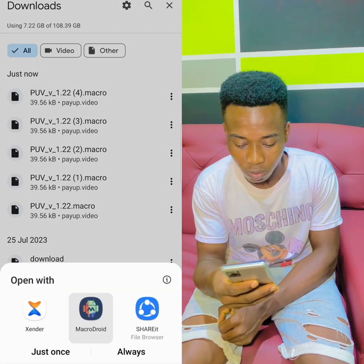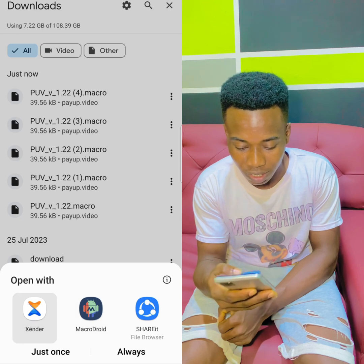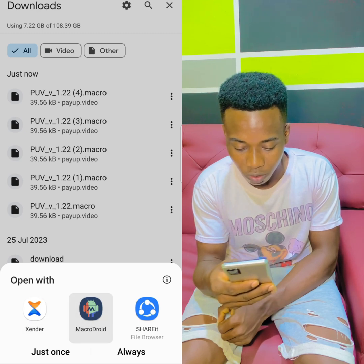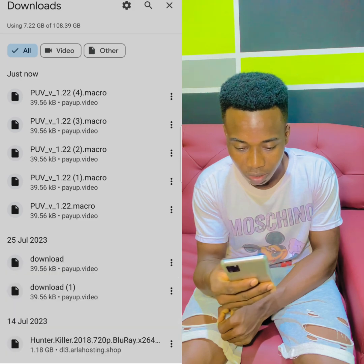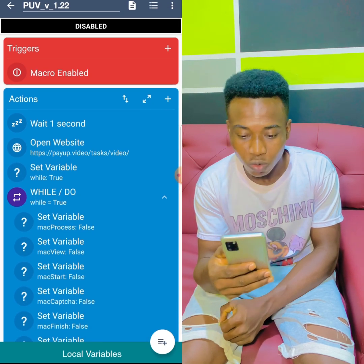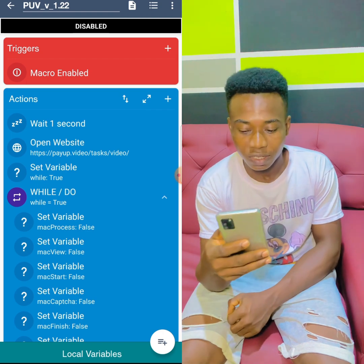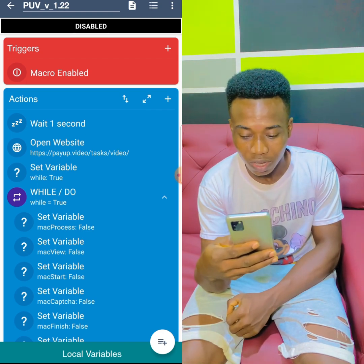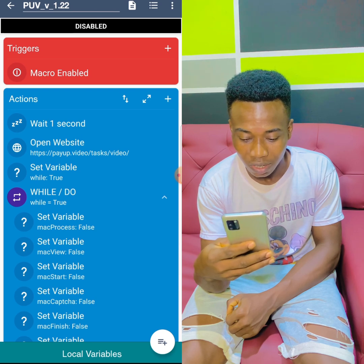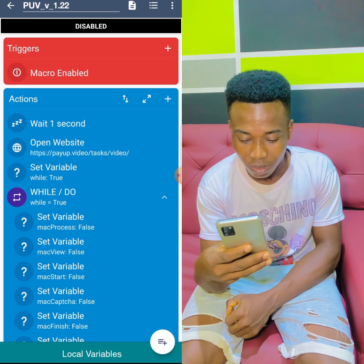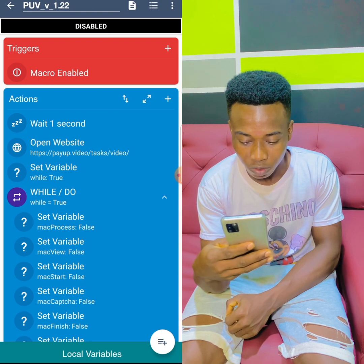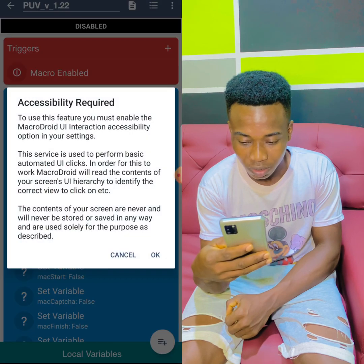Choose MicroDroid from the list — you can see this is my agenda and this is the other one. Tap on MicroDroid to open it. Once it's open, scroll down to the bottom right corner where there's a plus sign near 'local variables,' and tap on the plus.